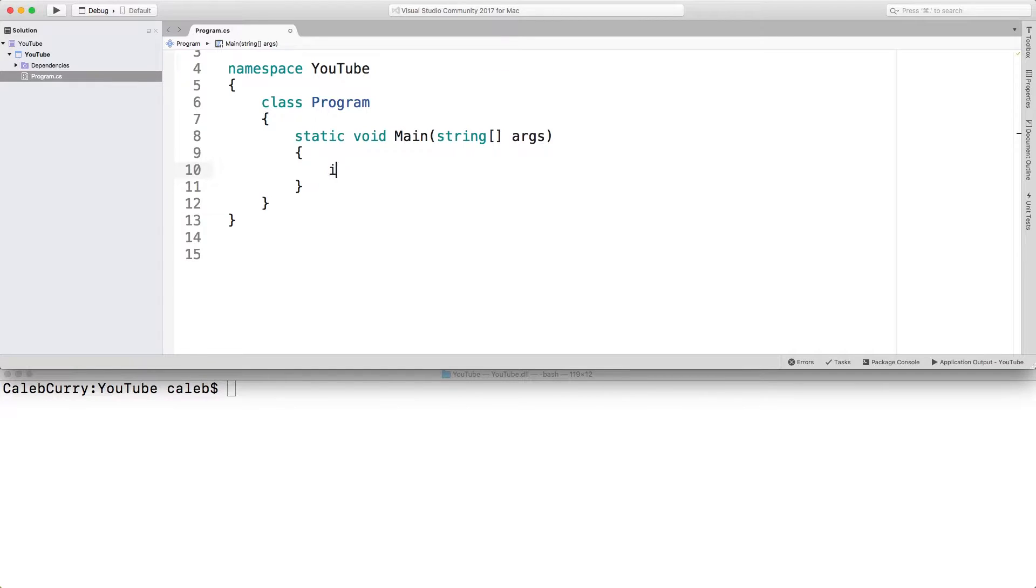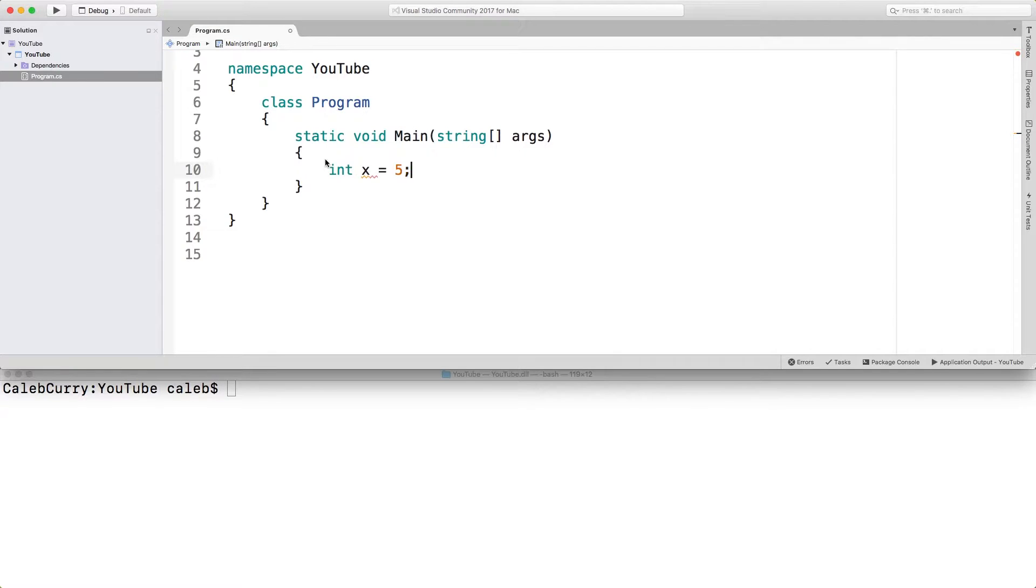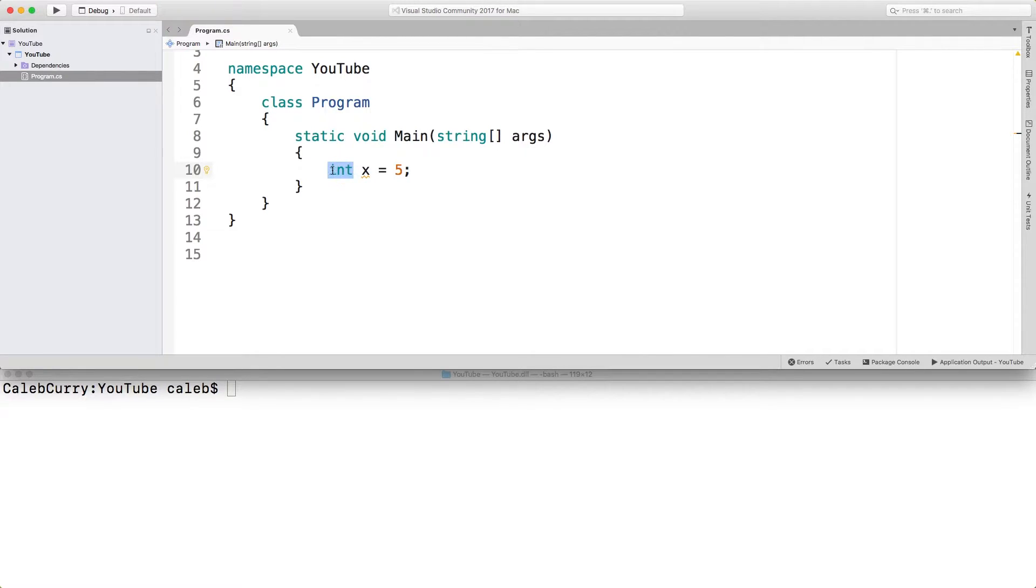So if you guys remember, the data type is basically the type of data a variable can store. So when we say something like int x equals 5, we're assigning the value 5 to x, and 5 is an integer. So we use this int keyword here. Well, there are a lot of different data types, and we're going to start talking about them in this video.